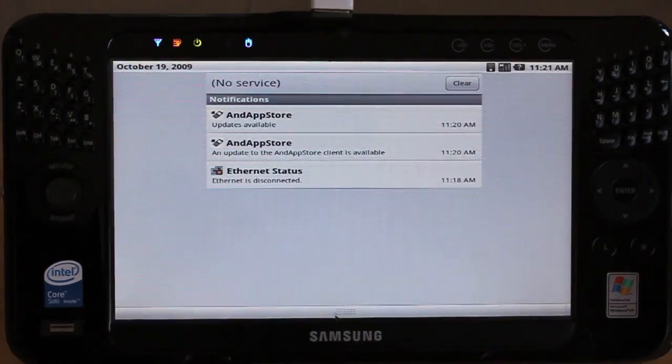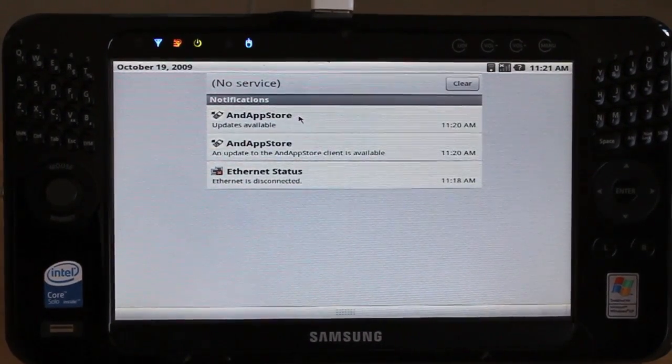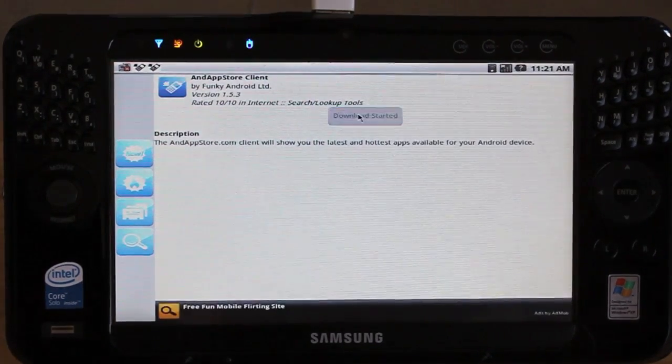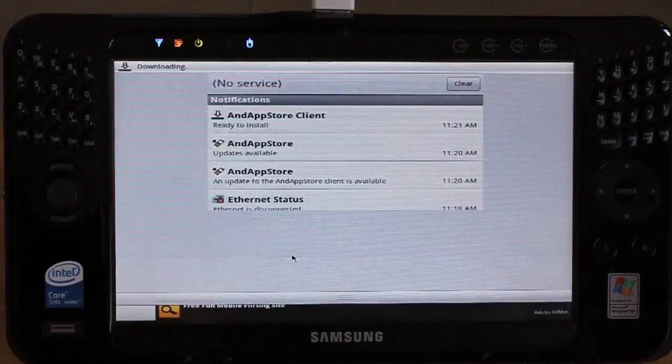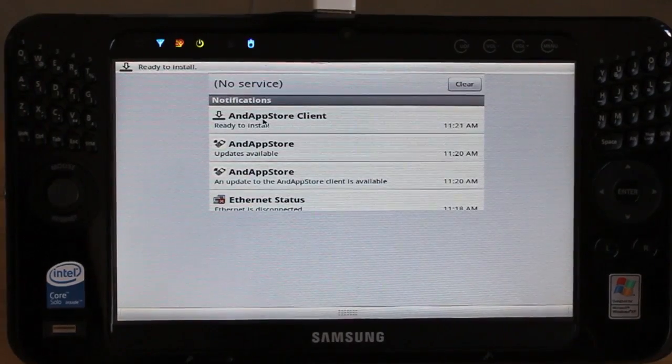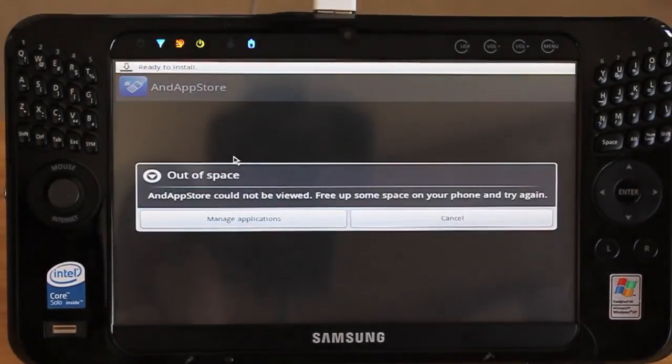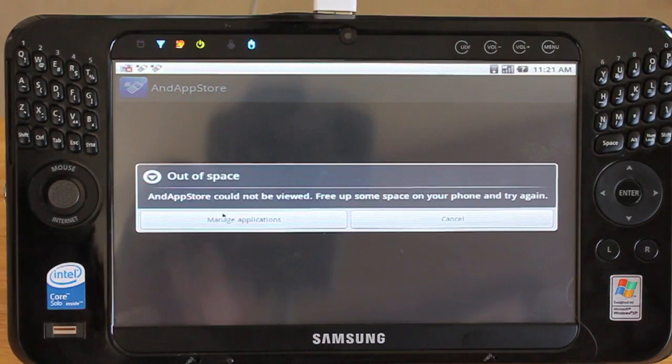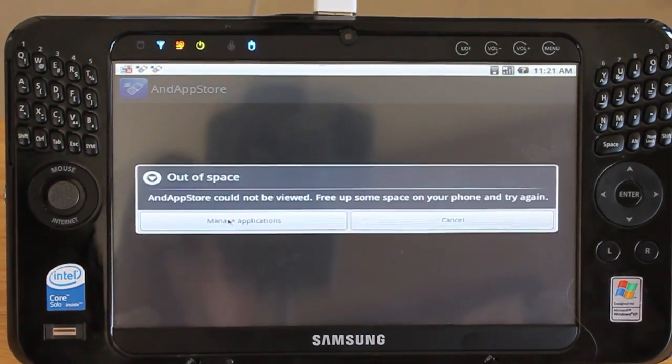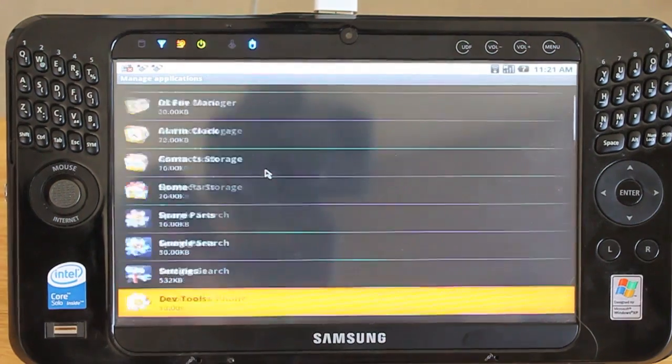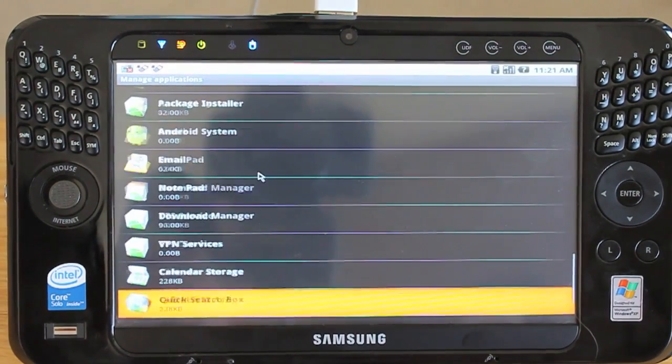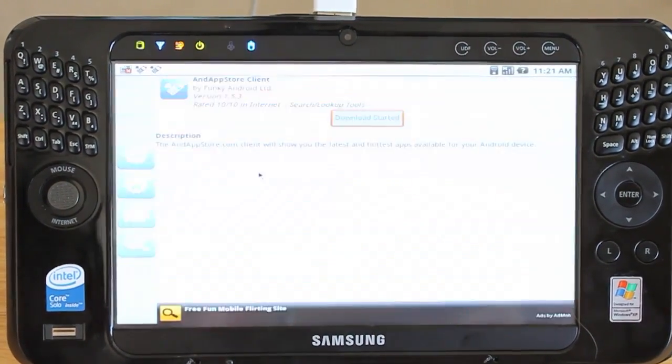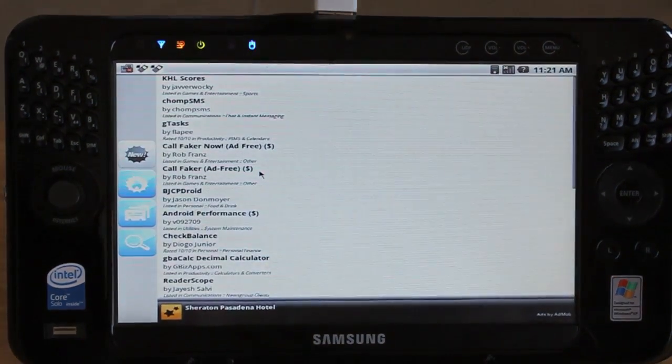Let's go back to the notifications. You'll see that there's some type of memory issue here. Updates available. Let's get it again. It's ready to install. Here's where you're going to see my first problem. App store cannot be viewed. Free up some space on your phone. What phone? And try again. Unfortunately, there's plenty of room on the hard drive. I don't know if this port is limited to a certain space that it can run in. I'm not sure. But I can't install anything yet. And that's kind of a bummer.